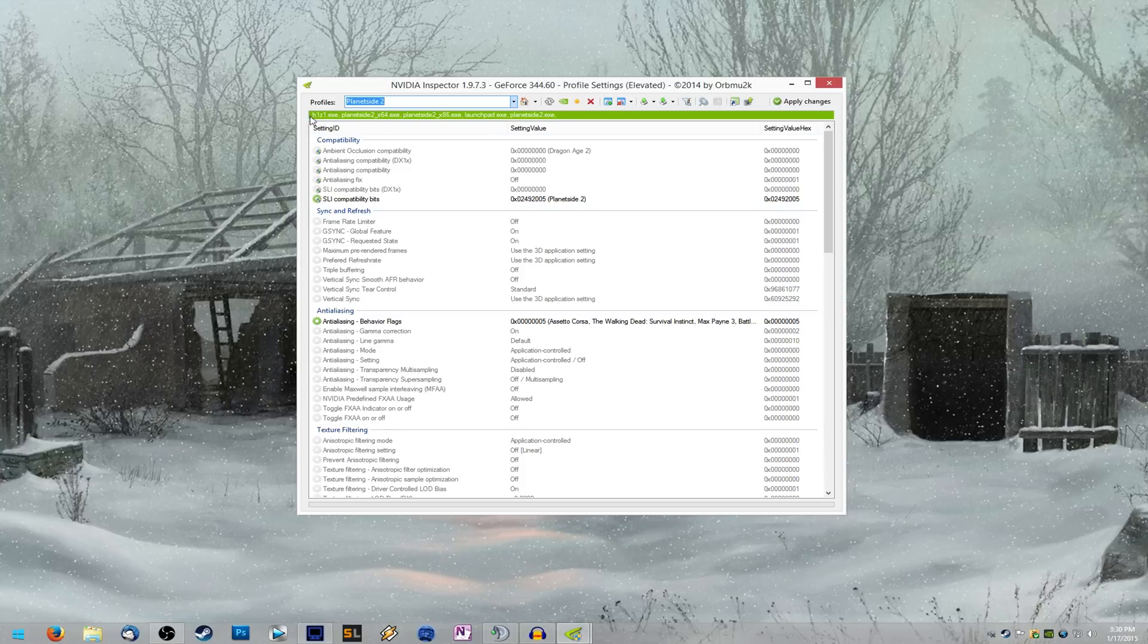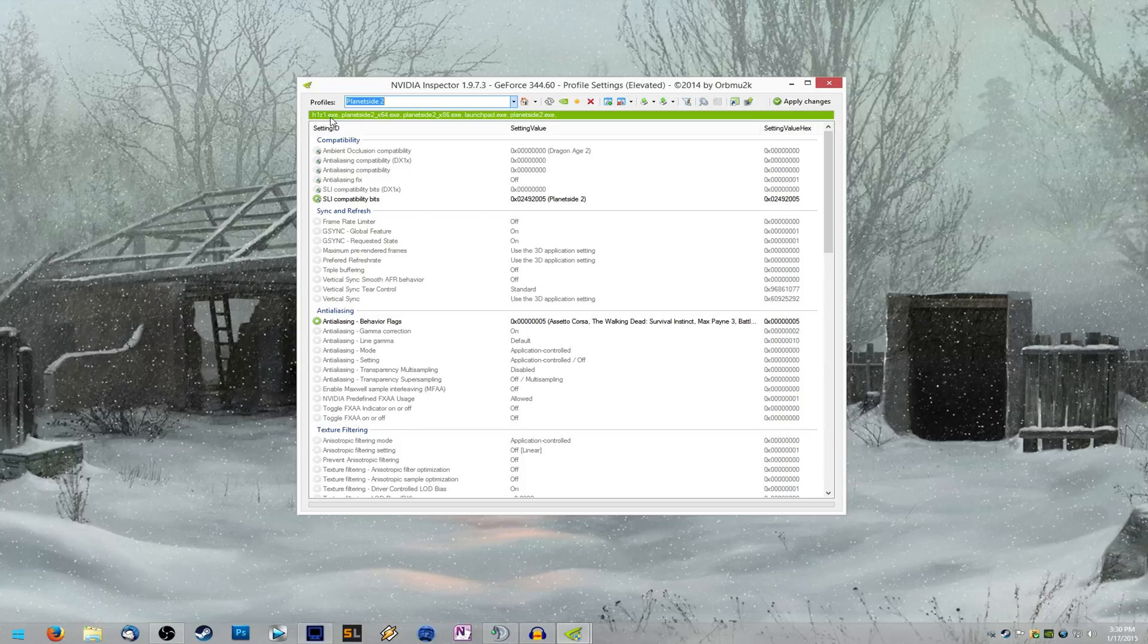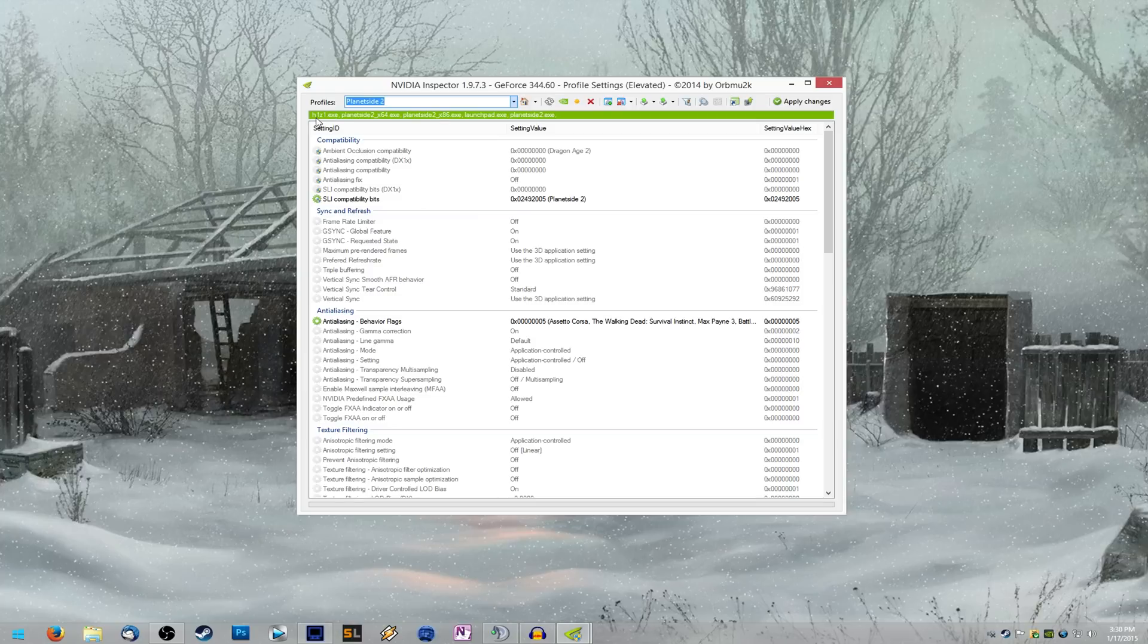So you'll see here at the top in this little green bar, it should say H1Z1.exe, PlanetSide 2.exe, and a couple other things. So if you see H1Z1.exe in the green bar at the top here, you know it's been added successfully. And that's all good.